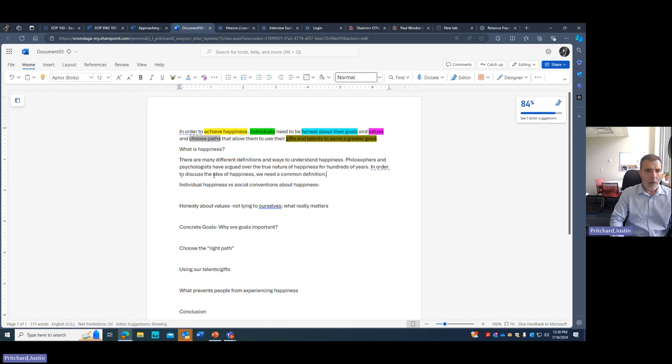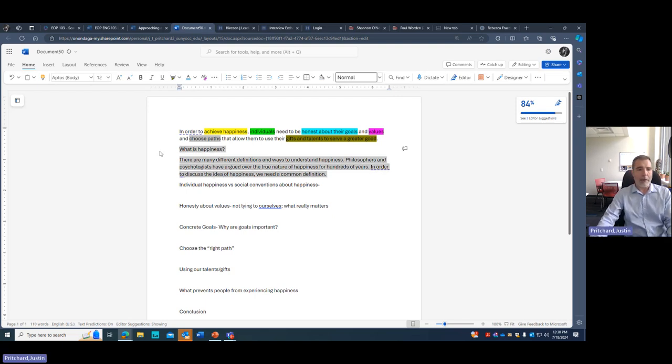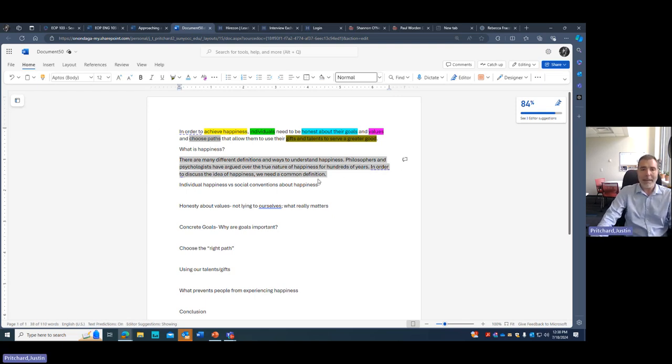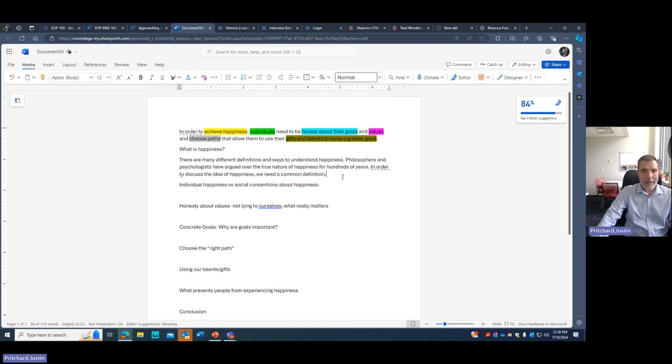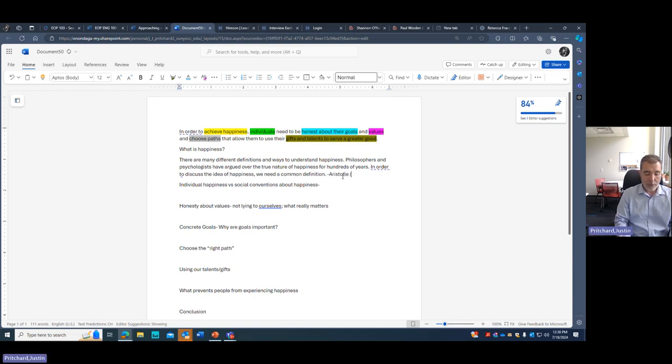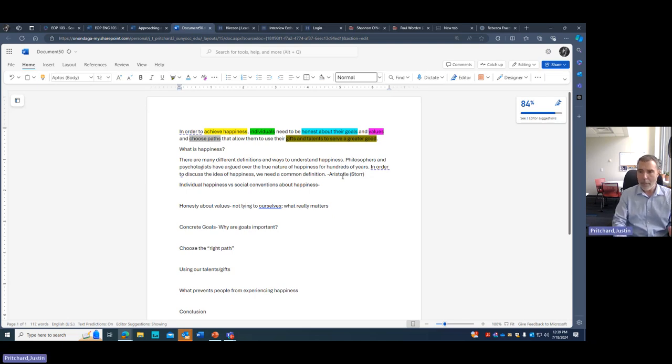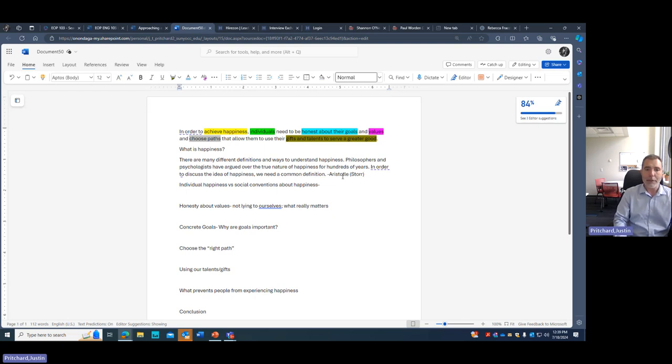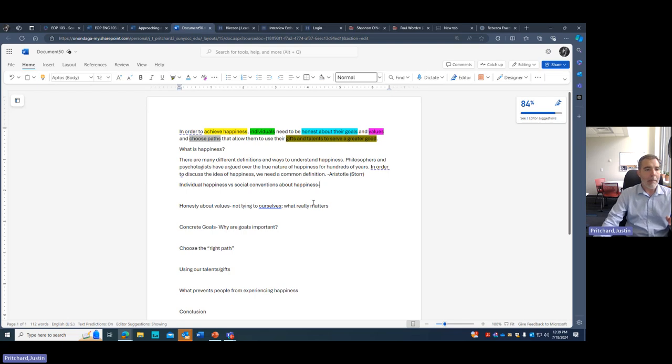So I'm just contextualizing. I'm saying there's many different ways to understand and define happiness in order to discuss, and I might cut some of this later, the idea of happiness. We need a common definition. And now I'm going to stop right there. This is my point. This is my topic. So I'm introducing the topic. I'm not going to give any support right yet. In my head, I'm thinking, and I'm going to put a note here for later, at the beginning of Will Storr's article, there's a great definition of what happiness is from Aristotle. So that might be it. But I have to define happiness in this paragraph, and we're going to come back to this, but now I have a topic.